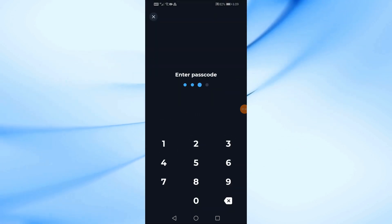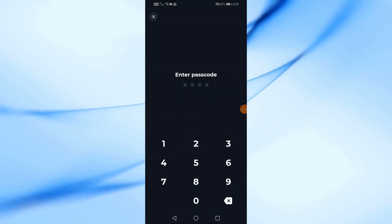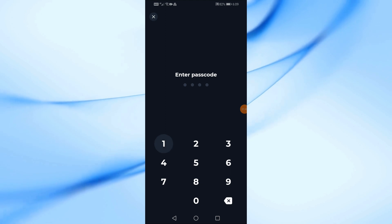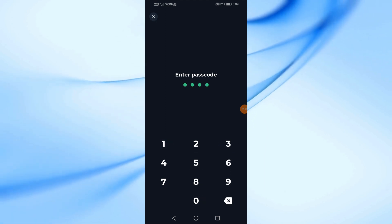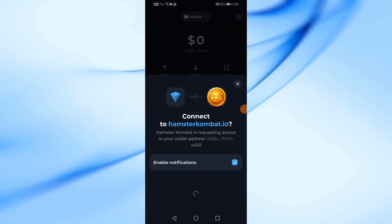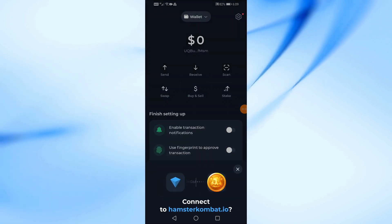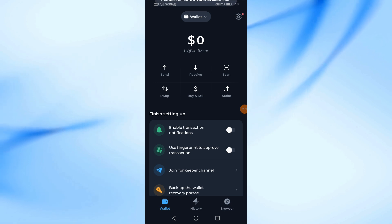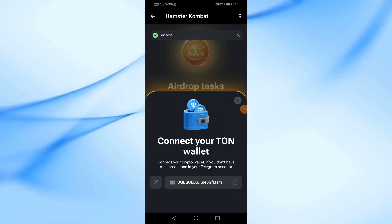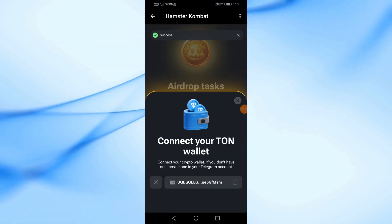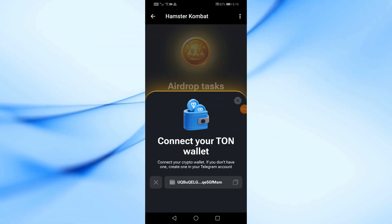Now enter the secret passcode of the wallet. As you can see, the Tongue Keeper Wallet has been successfully linked to the Hamster Combat application.